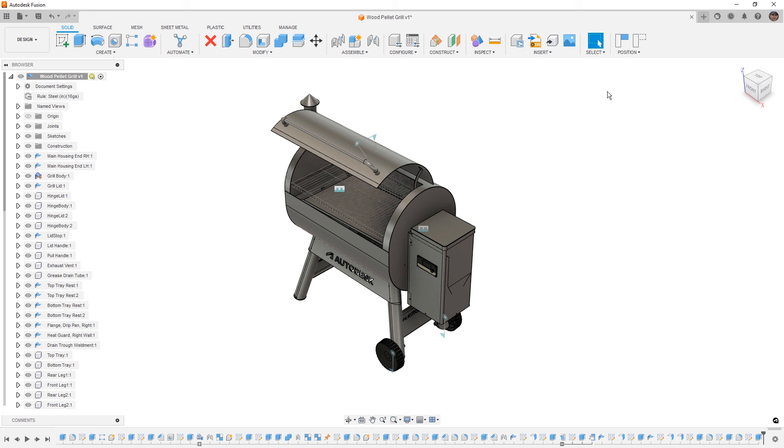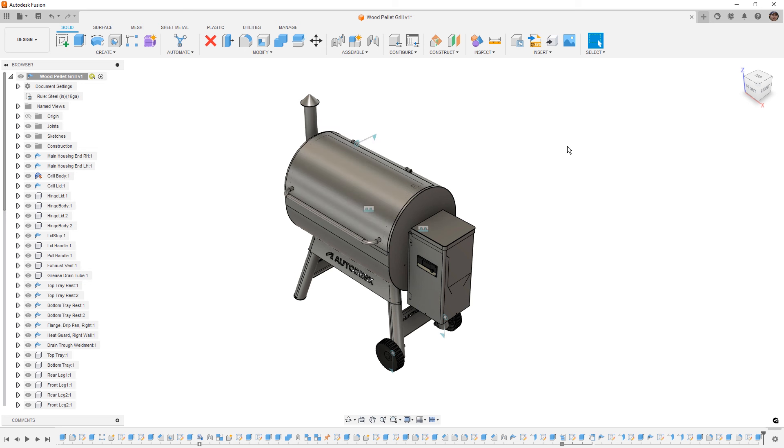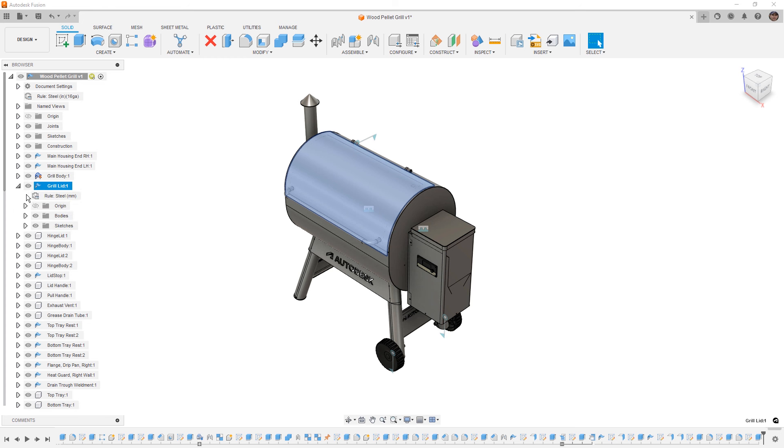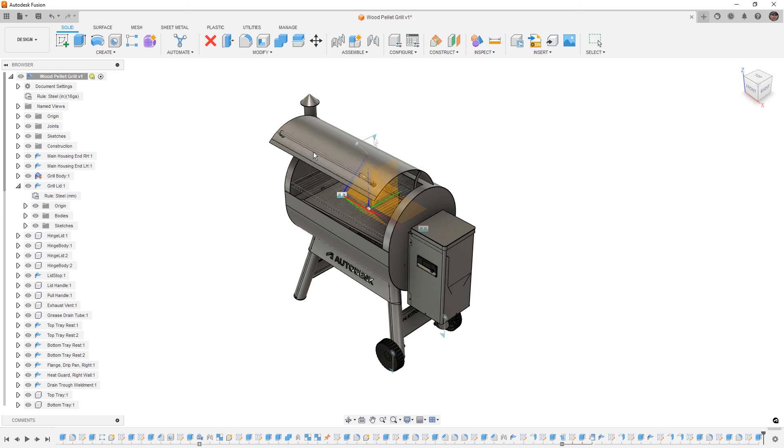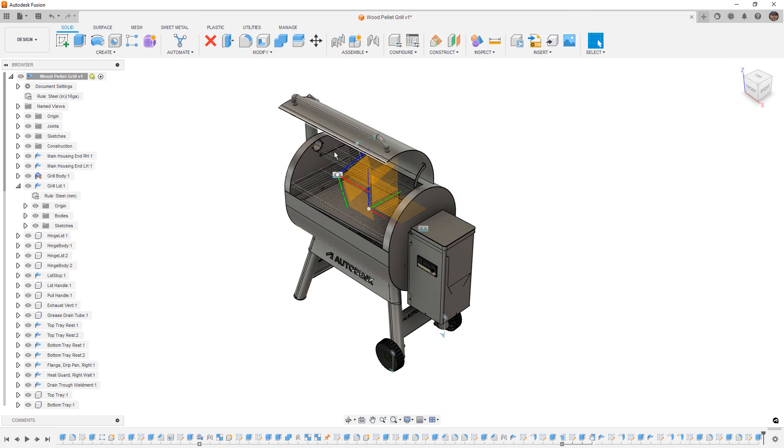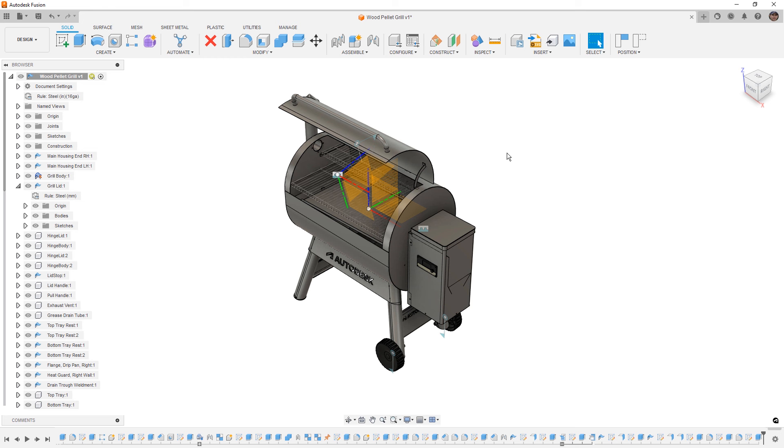Well, the first thing that we need to understand is why it appears. Now anytime that we move a component inside of Fusion that's not a body but a component, that component has its own origin. The grill lid, for example, its origin is located at the origin of our design based on how the design was created.